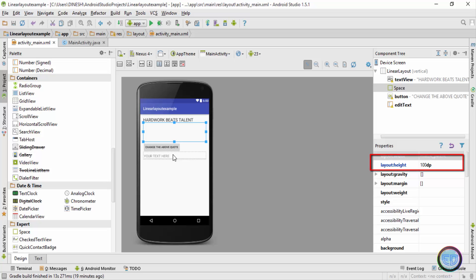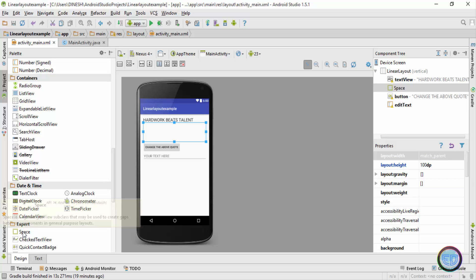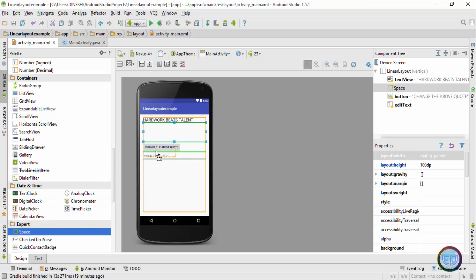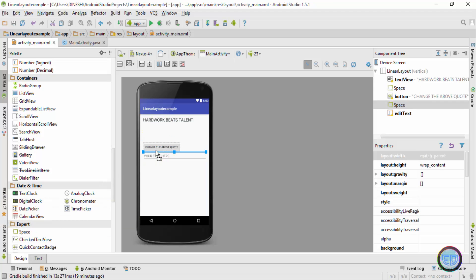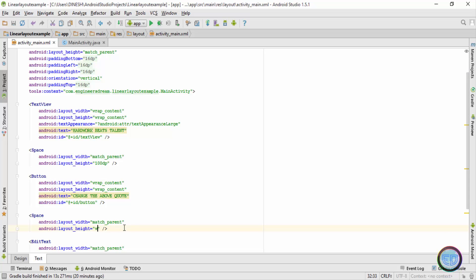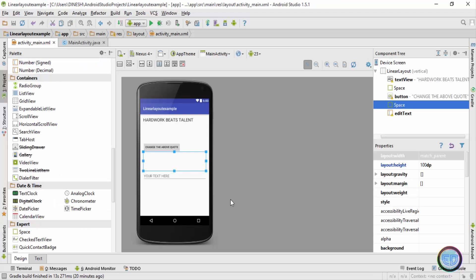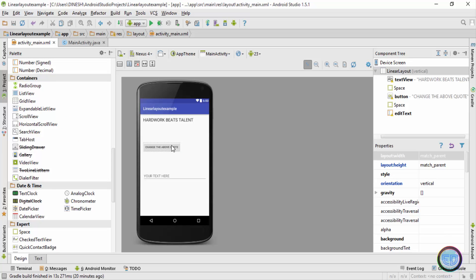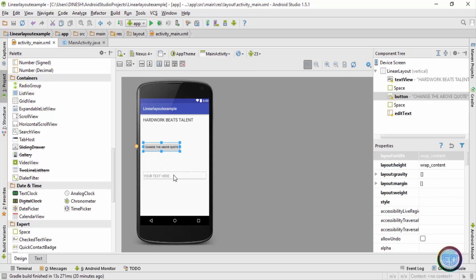Next, let's add some spacing between the button and the edit text. I'll again drag the space component between the button and the edit text. Going to the text tab, you can see the space tag is added between the button tag and the edit text tag. Inside the space tag I'll again type 100dp for the height, and going to the design tab you can see there is now spacing between the button and the edit text.